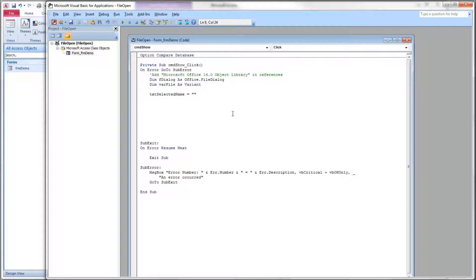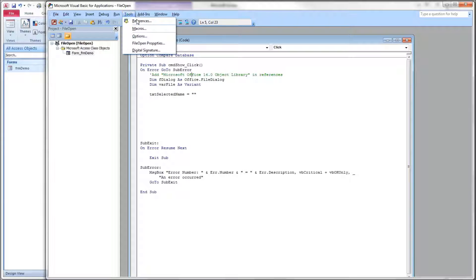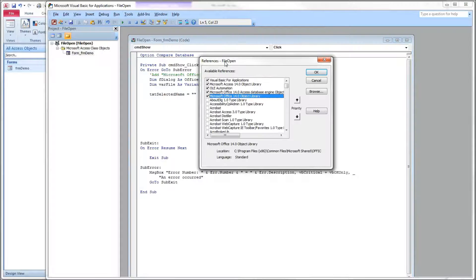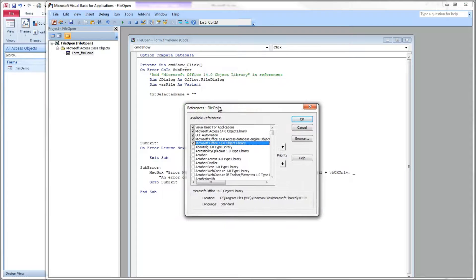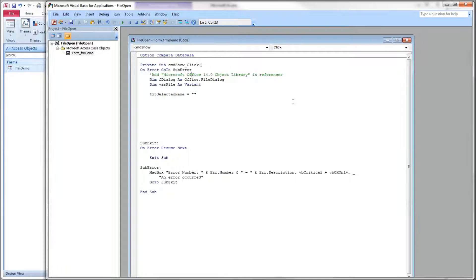Let's head over to our code now. So here's the click event for the command button, Command show. At the top here, I have a note to remind us that in order to use the Office file dialog, we need to make a reference to it under tools.references. It is this line right here, the Microsoft Office object library. The version number will depend on what you have installed in your machine.